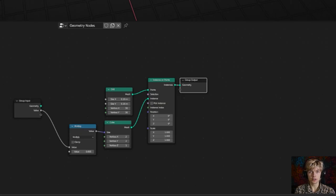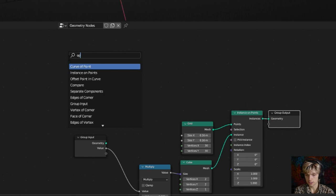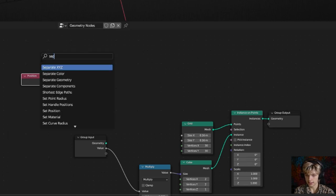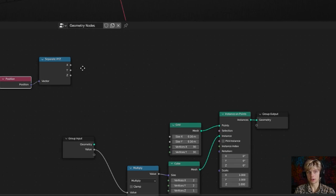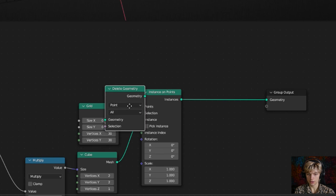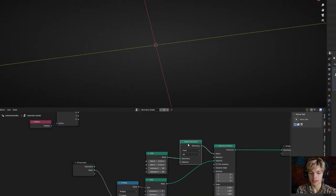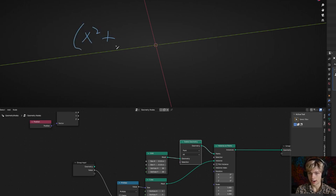To make the eye and pupil we're going to use a bunch of math nodes. Let's start by turning this from a square to a circle. Get a position node and a separate XYZ node and connect them. We'll use simple math to get the circle shape, and we're going to use the delete geometry node — set it after the grid and before the instance on points. We have to make a selection so everything outside the circle gets deleted. The math is pretty simple: x squared plus y squared, compared to some threshold value.